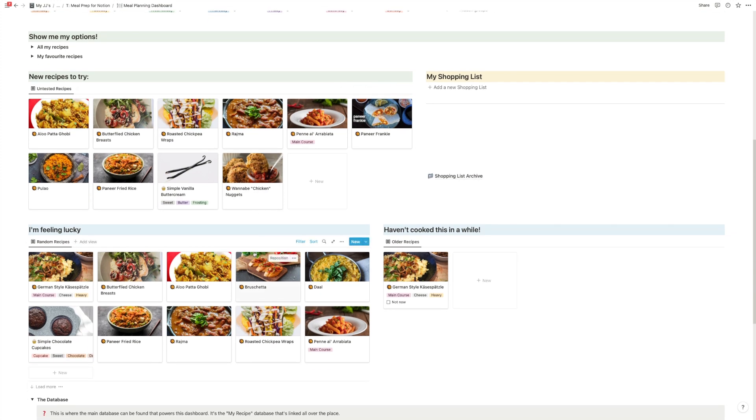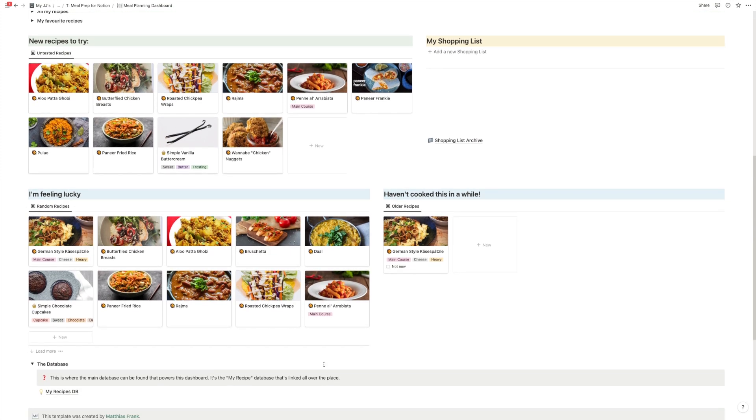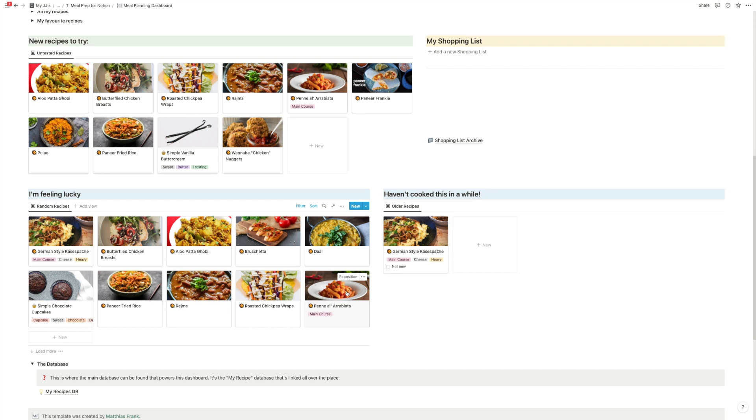And then at the bottom, you have another two ways to discover or rediscover your recipes. You have one I'm feeling lucky property. So this one will shuffle all recipes every time you visit the page. Once you have a few hundred in here, it's easy to forget your favorites. So with this neat little trick, you always see a random collection of 10 recipes.